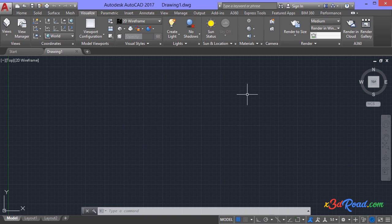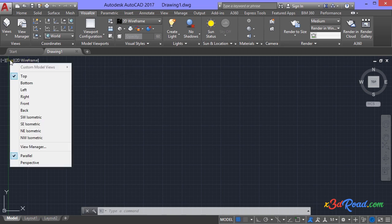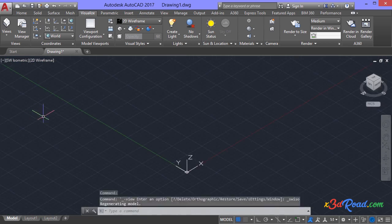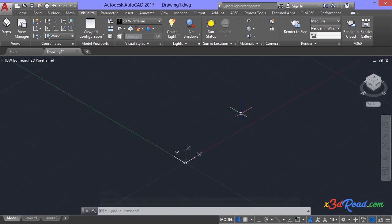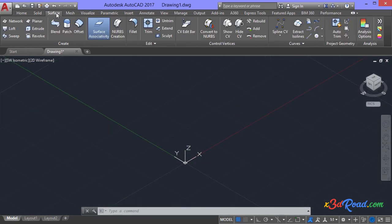Ok, let's start with this tutorial. Click on the view controls and select SW isometric. In the ribbon, click on the surface tab and click in planar.